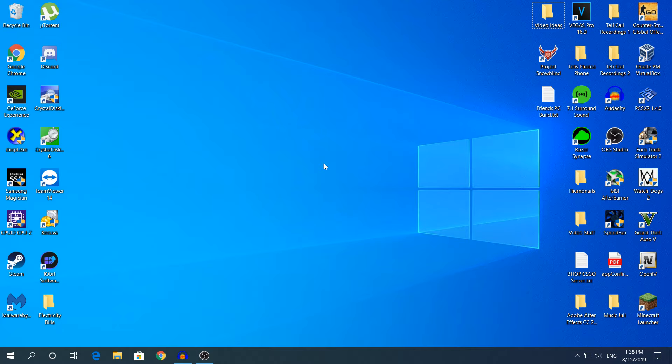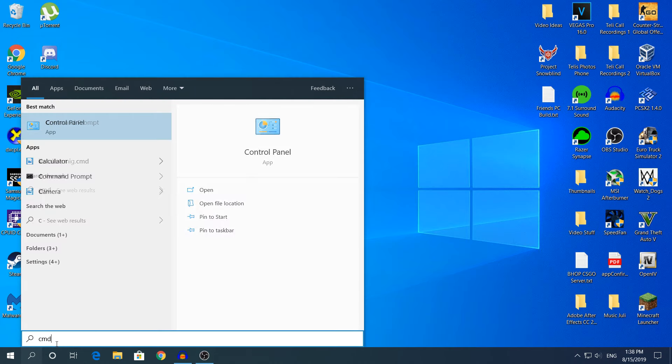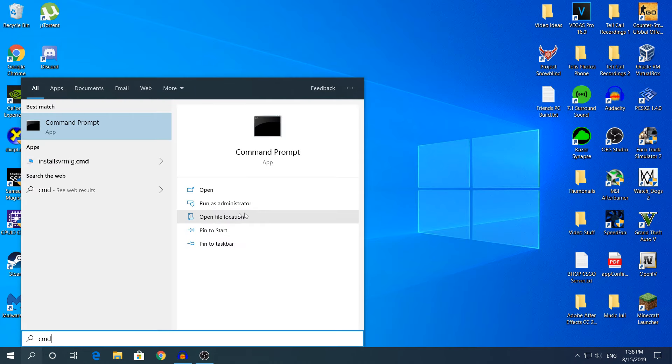Let's start. In this video we'll be using the command prompt and the check disk command. To open the command prompt, go to start and type CMD.